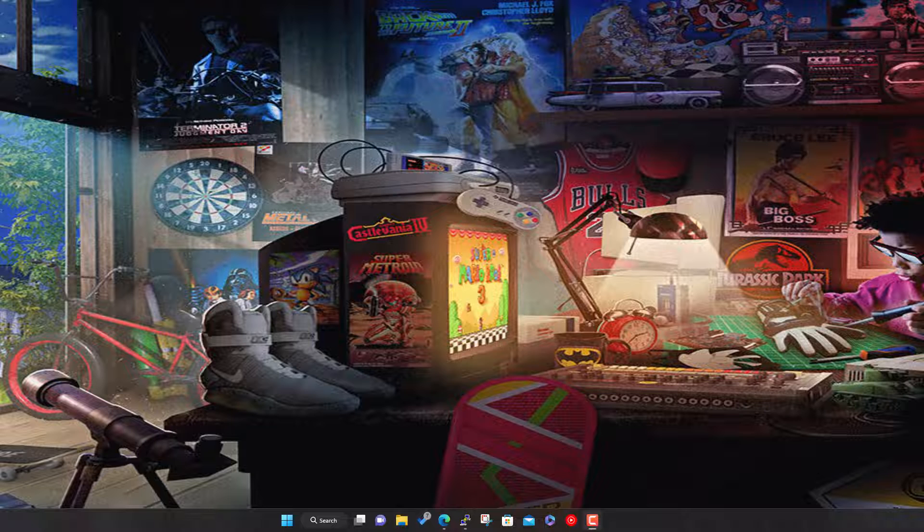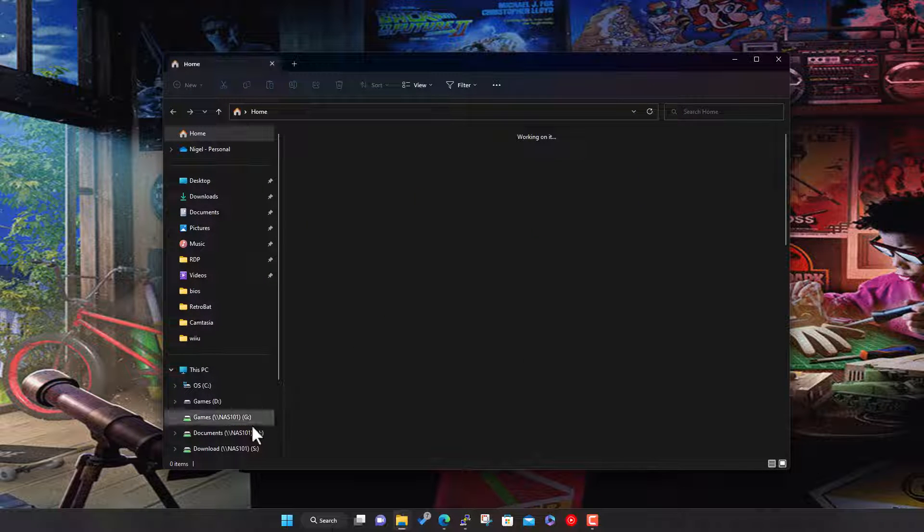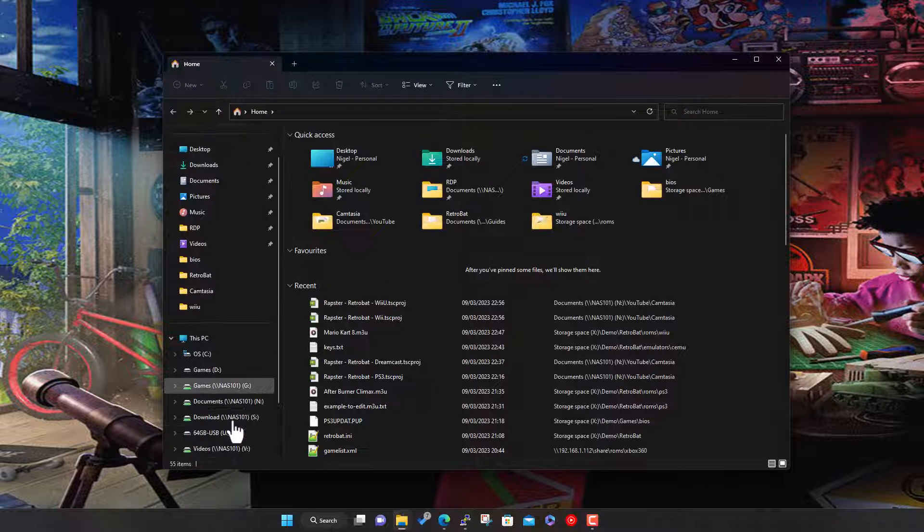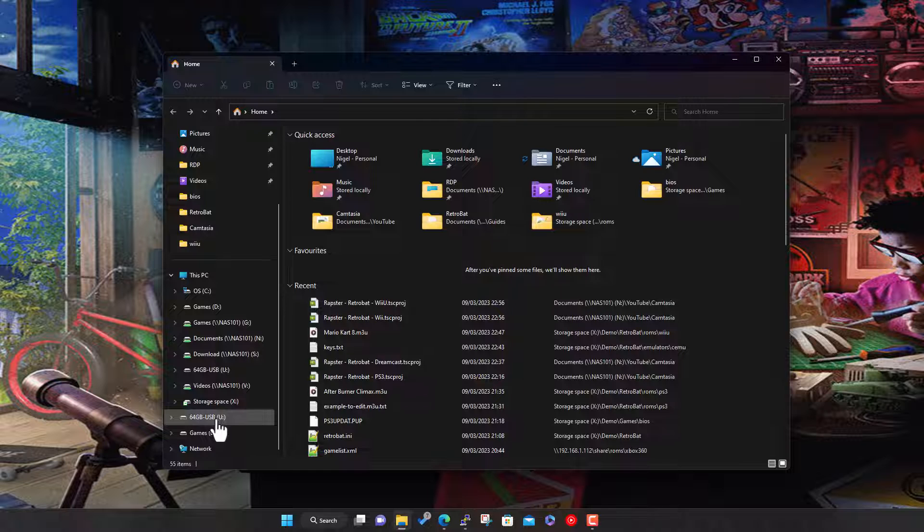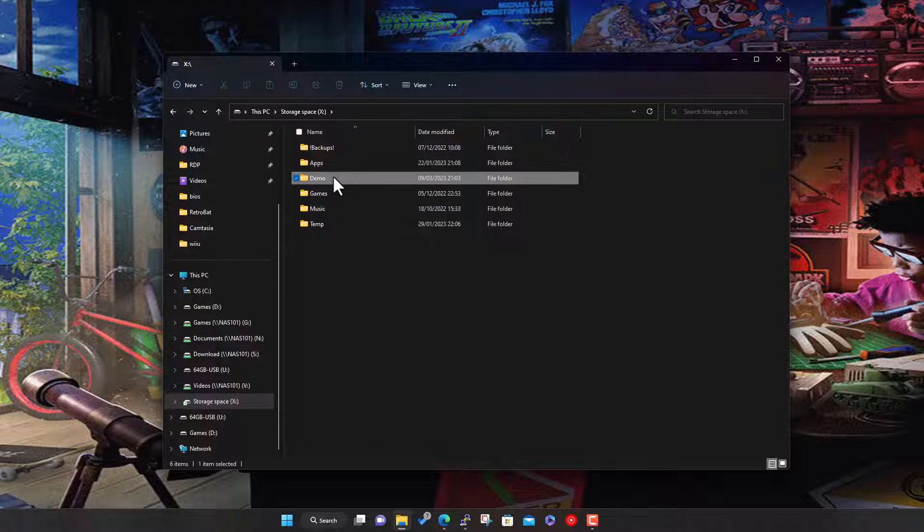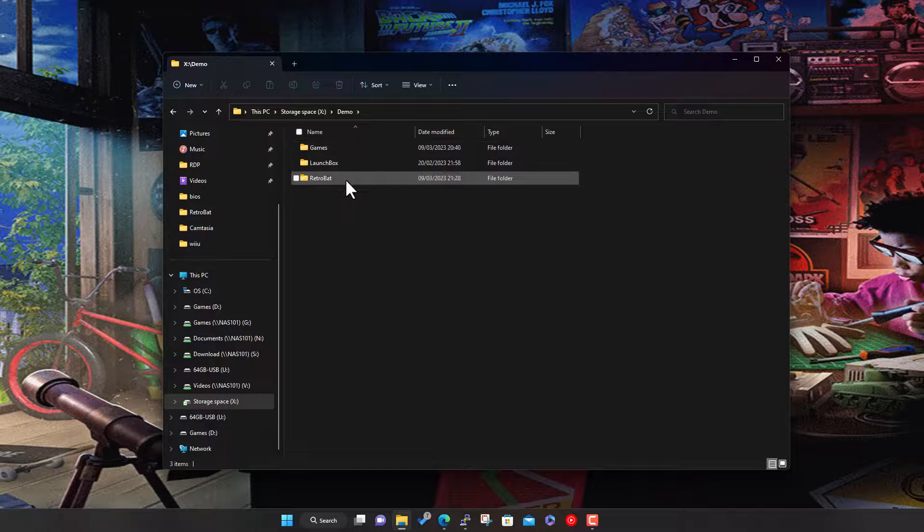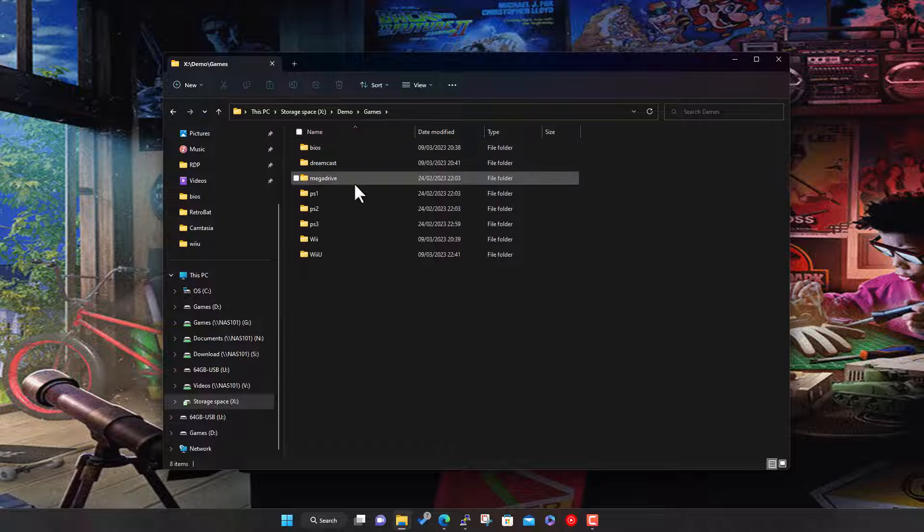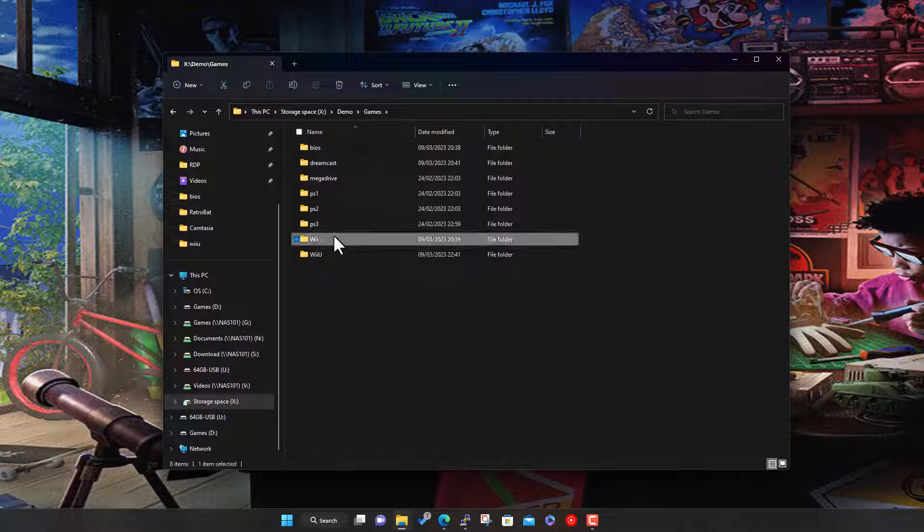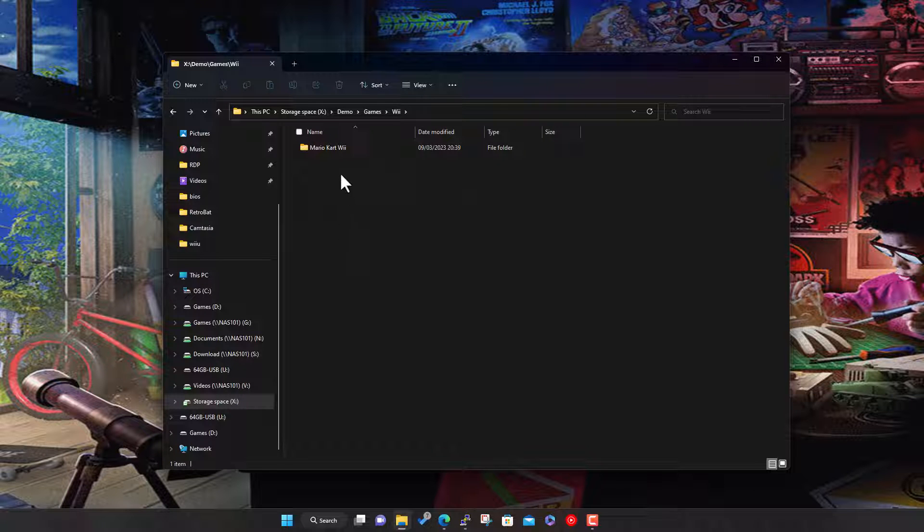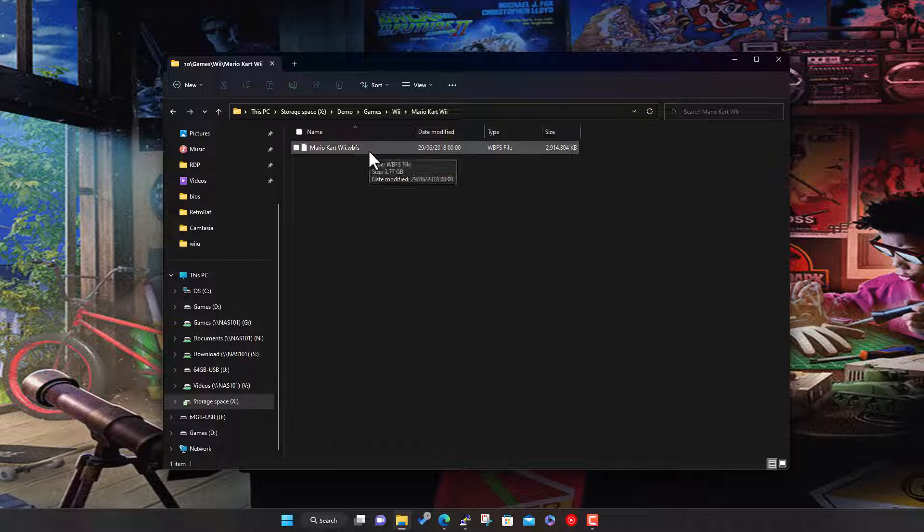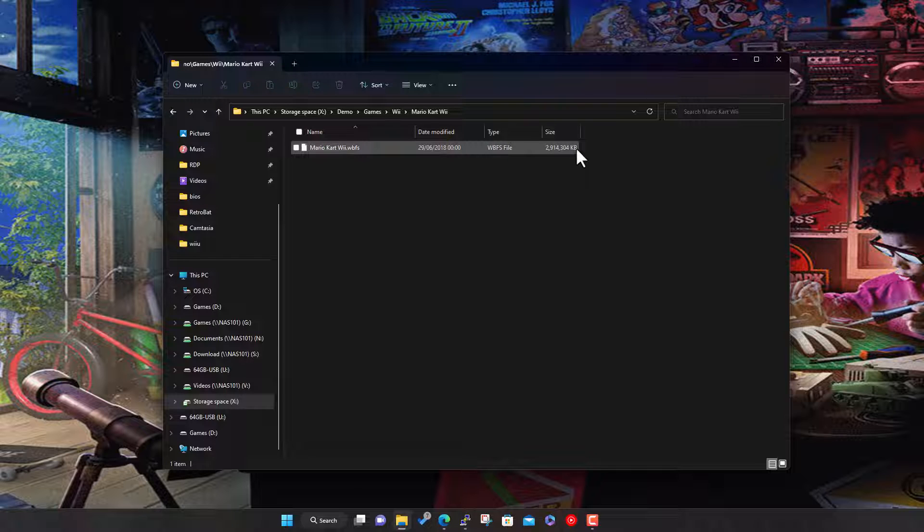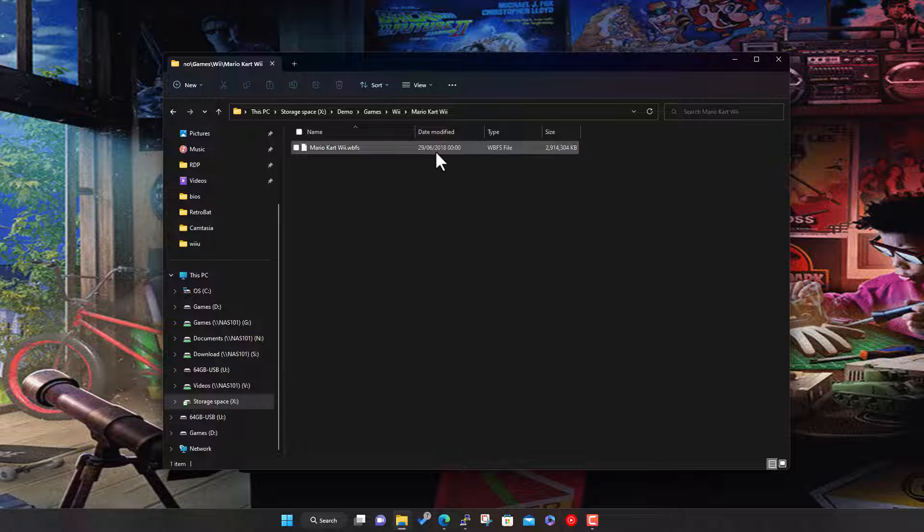Some people are having issues, so let's jump in. I've got this instance or installation of Retrobat I've been using to demo stuff. I've got a Wii game here, Mario Kart. It's in the WBFS format, so it's all contained in that single file.